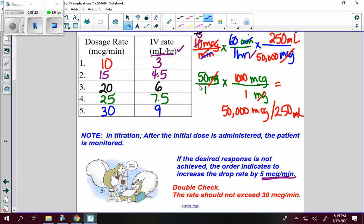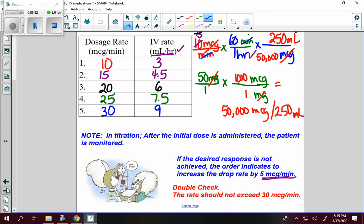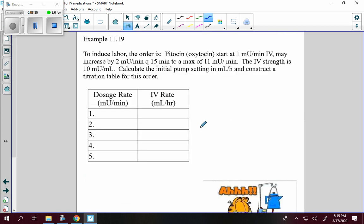The whole point in titrating is to get a response. If there's no response, keep going until the maximum, then consult the doctor. Now try example 11.19: the order is Pitocin or oxytocin to induce labor. Start at 1 milli unit per minute through an IV, may increase by 2 milli units per minute every 15 minutes to a maximum of 11 milli units per minute. The IV strength is 10 milli units per milliliter. Calculate the initial pump setting in milliliters per hour and construct the titration table.